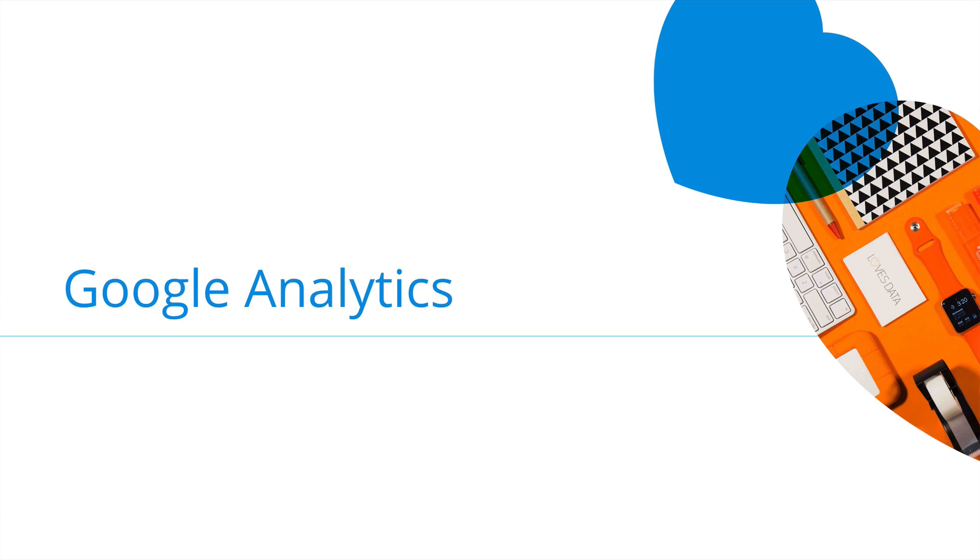Now when it comes to using Google Analytics, there are two types of requirements we need to meet, we need to meet the requirements set out by the GDPR, and we need to meet the requirements set out by Google.